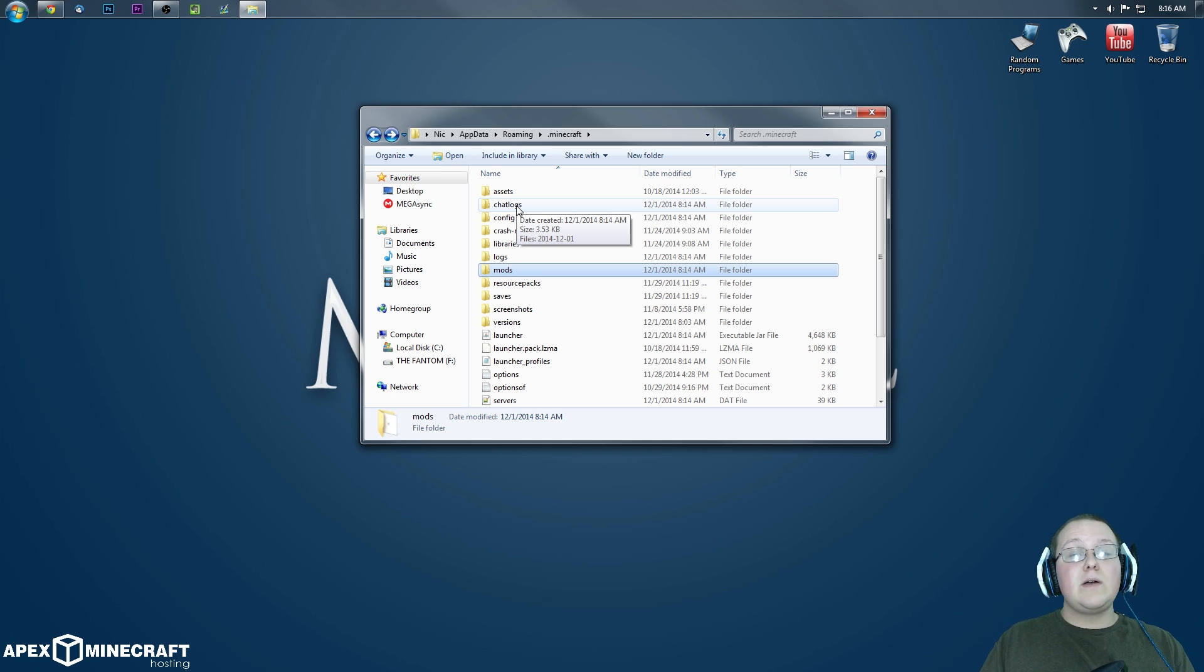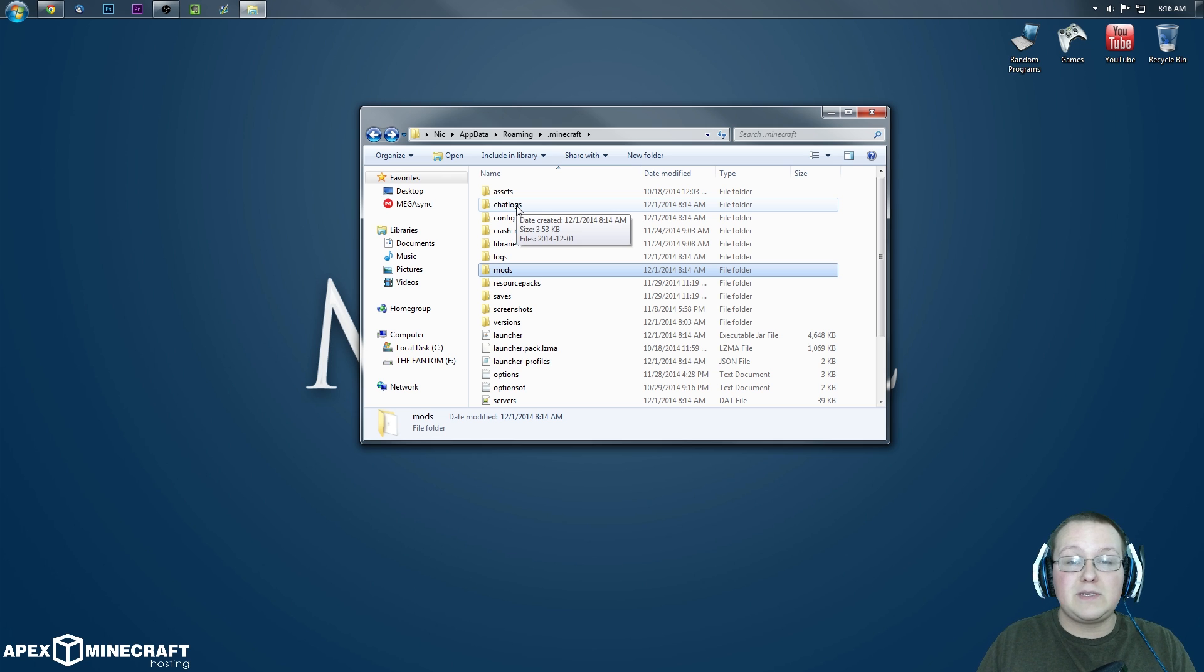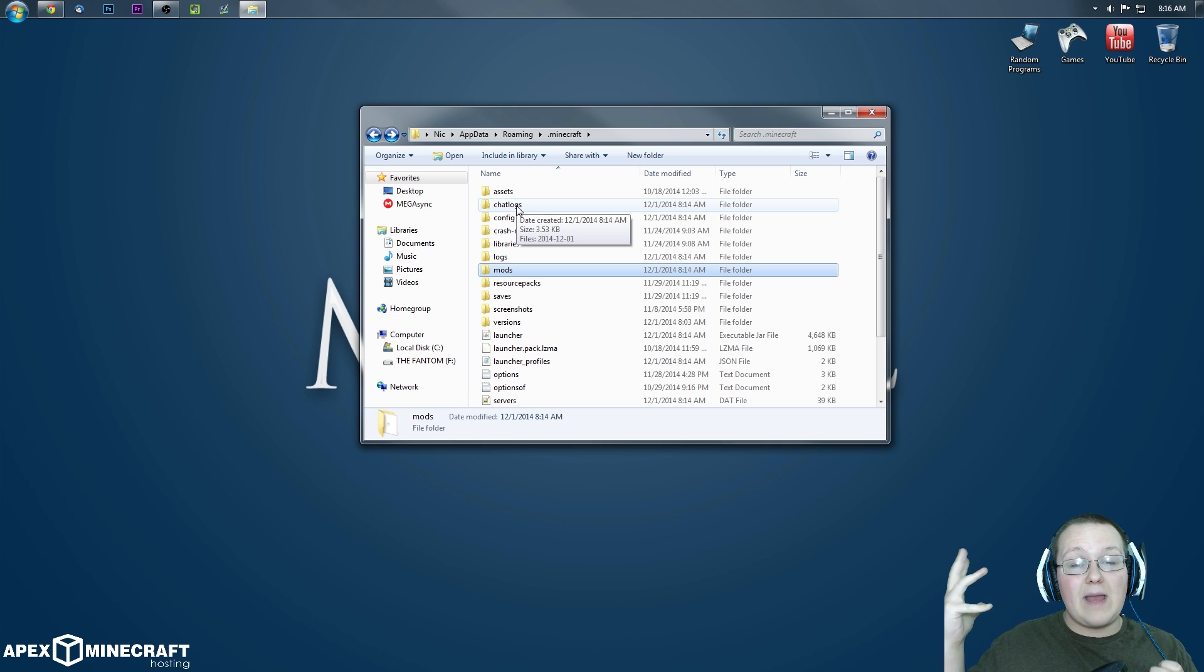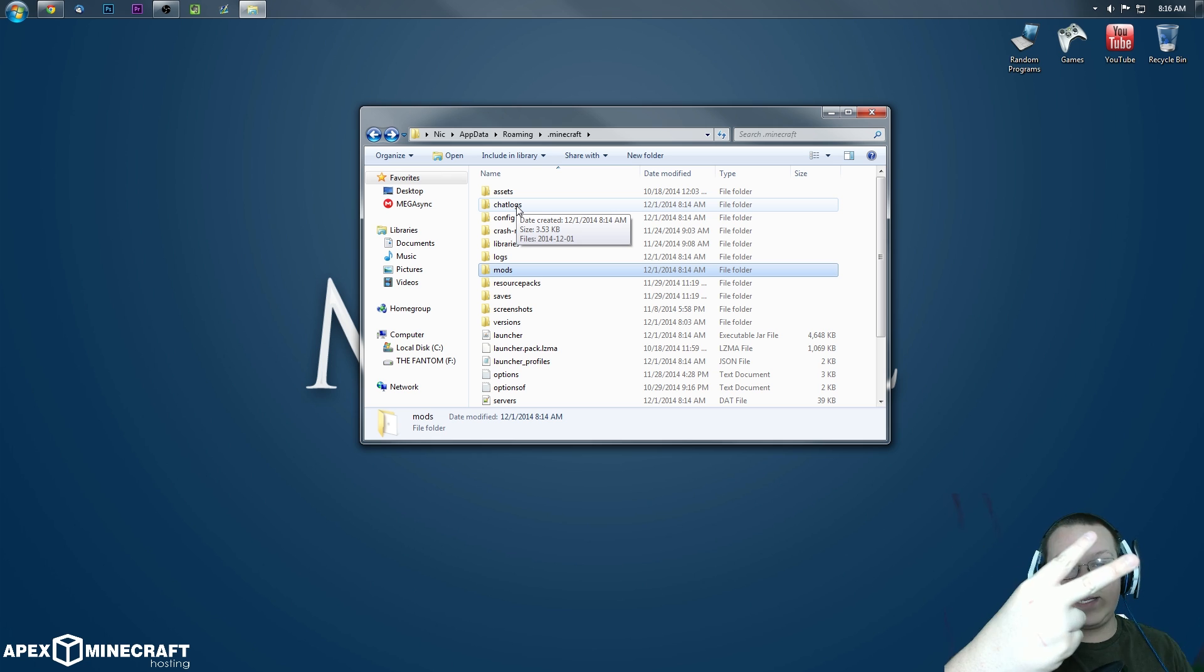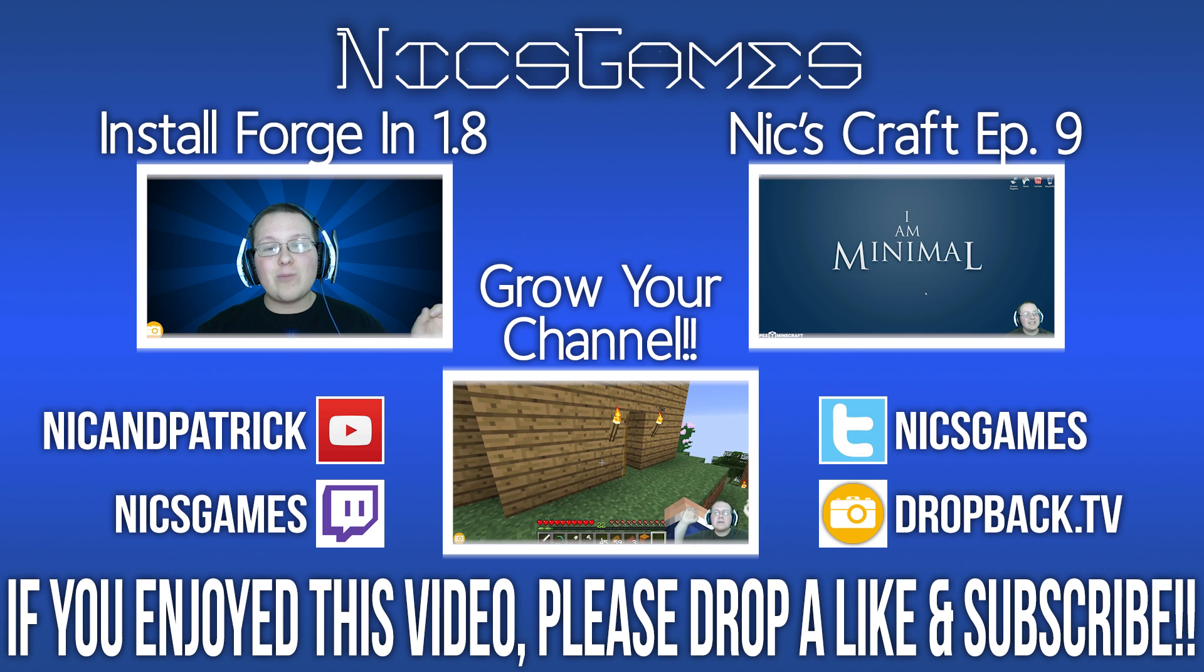Anyway, guys, hope you enjoyed this video. I'm sucking outros. This one's been forever. I'm NyxGames and I am out. Peace.